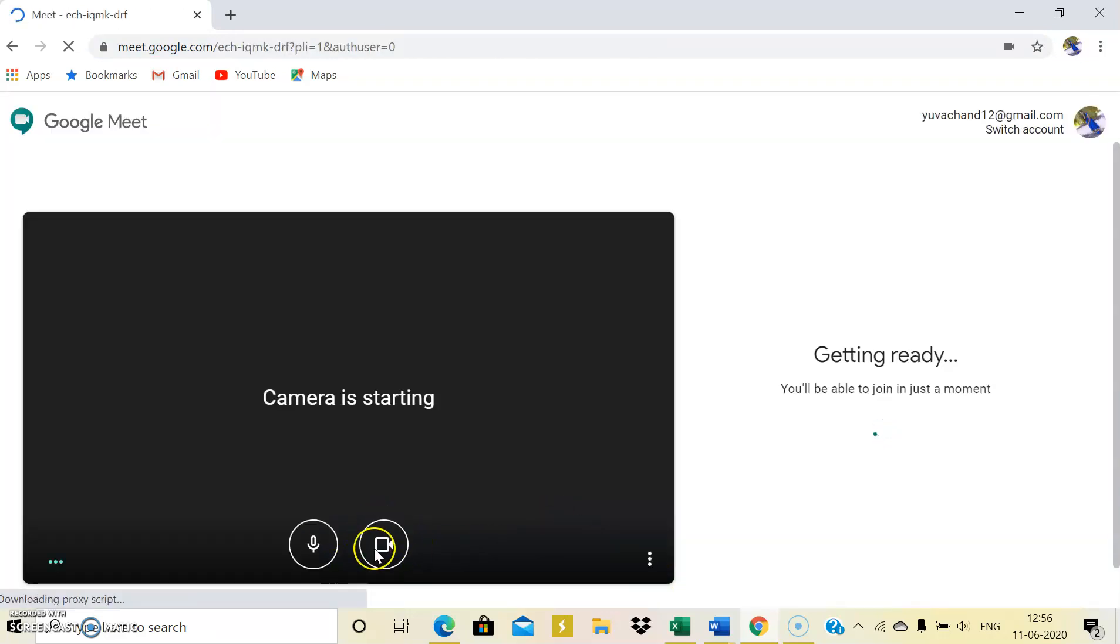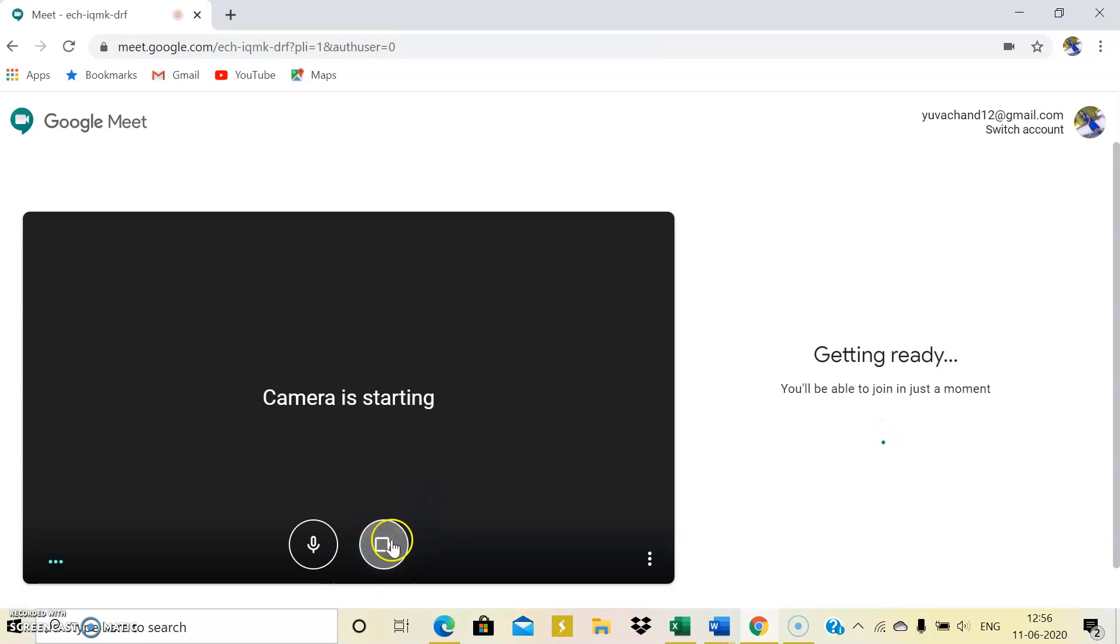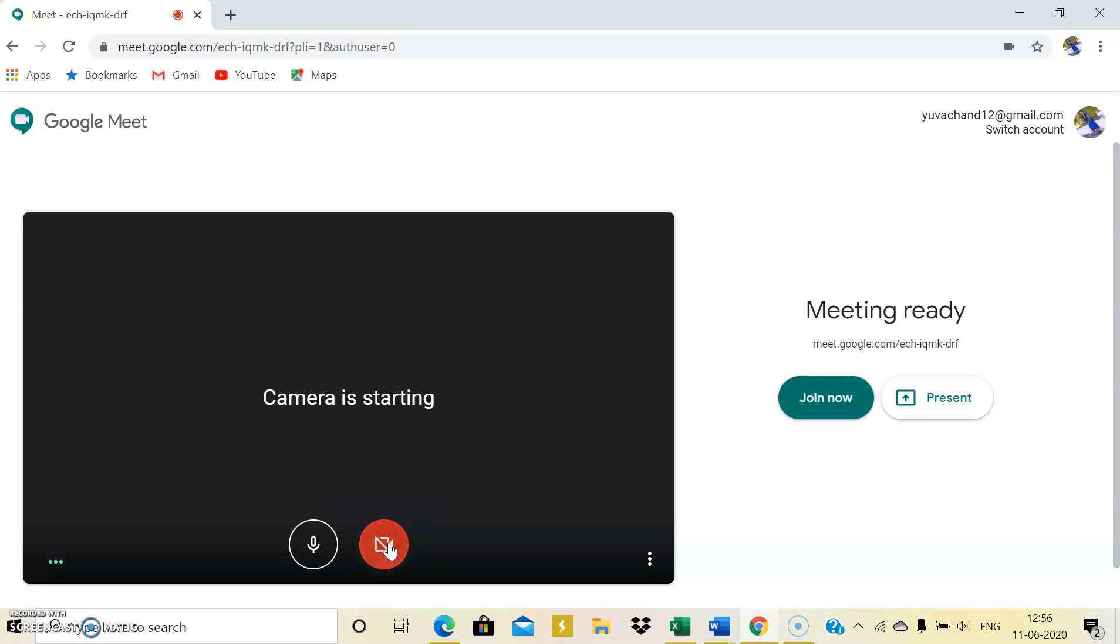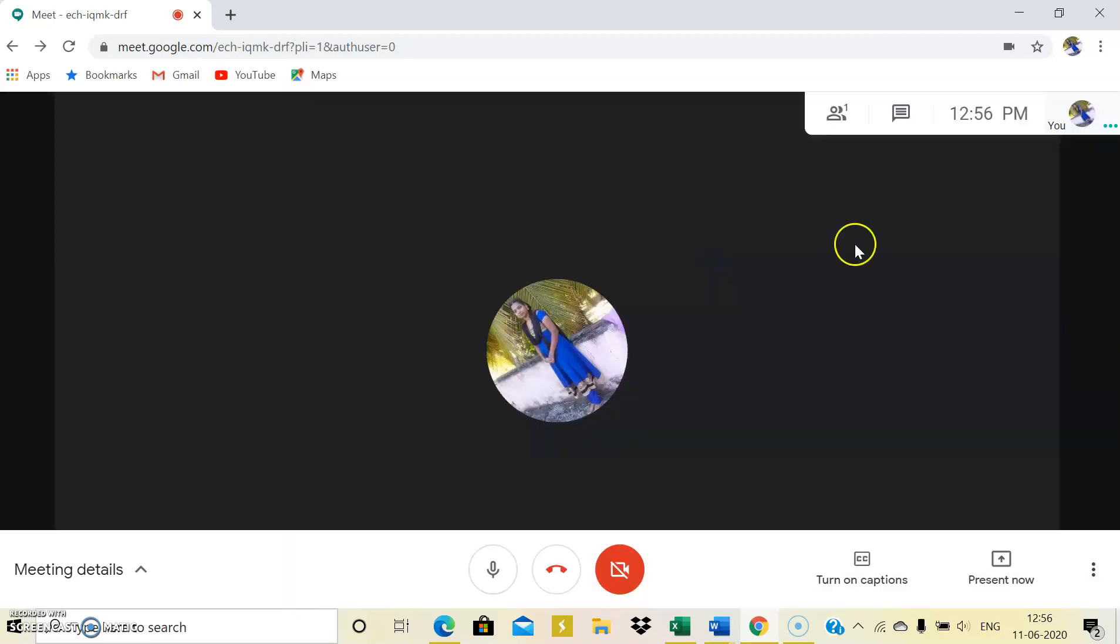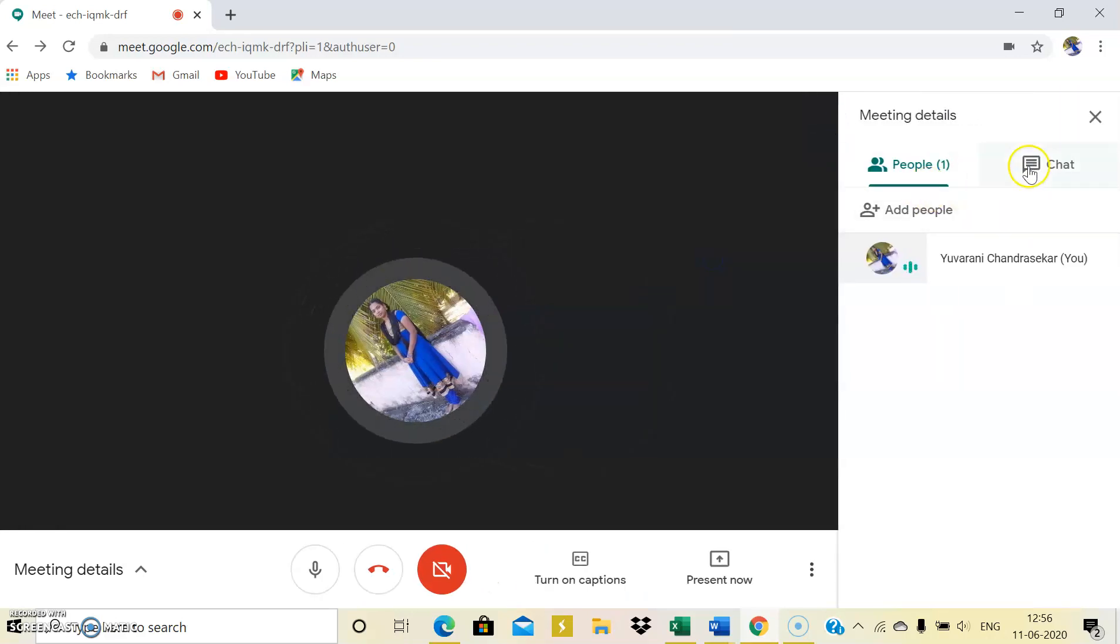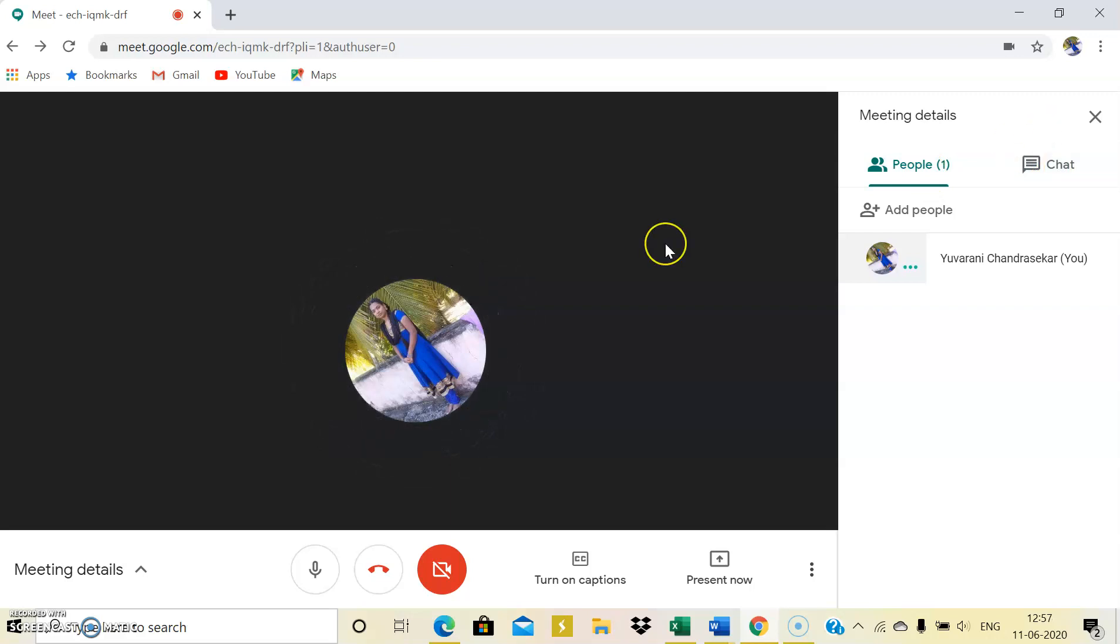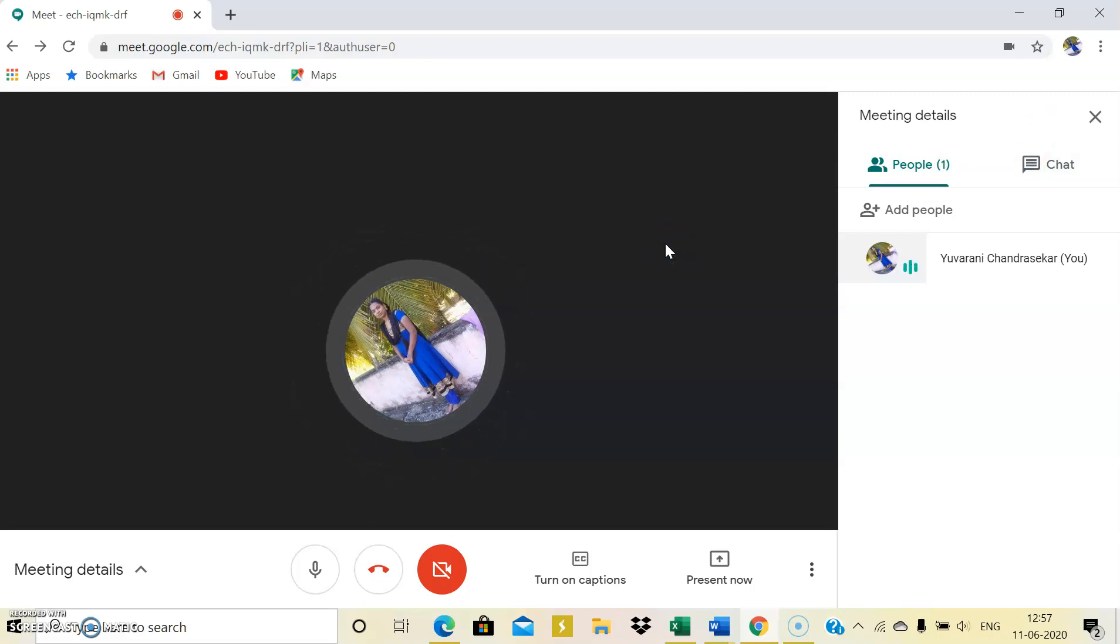So once you click the people, can you see these two things? People and chat. Right now I'm not having any access to maintain the attendance at my Google Meet page.